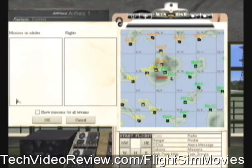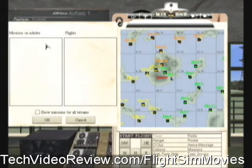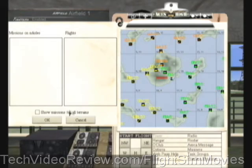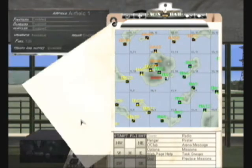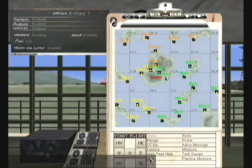If the mission you want to fly is not on the list, then you need to install it. So we'll do that before we go on here — I'm going to click Cancel and get all the way out of ACES-HI.